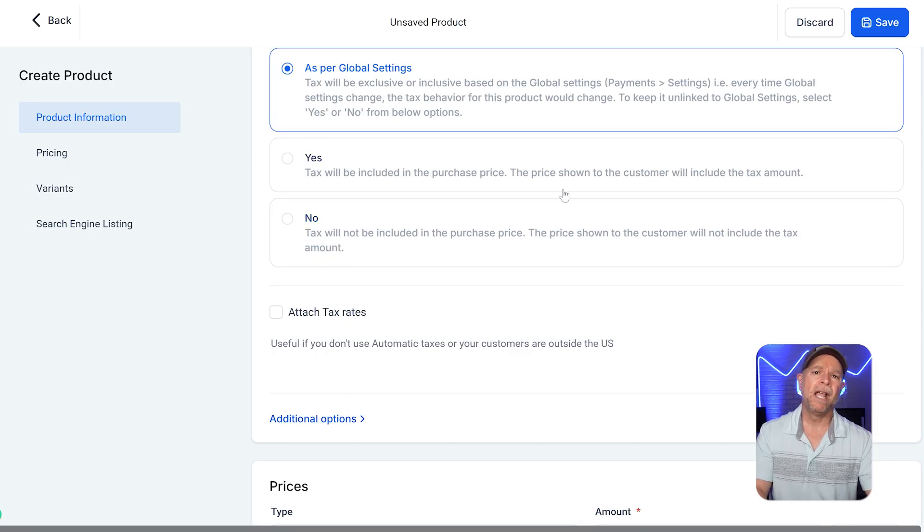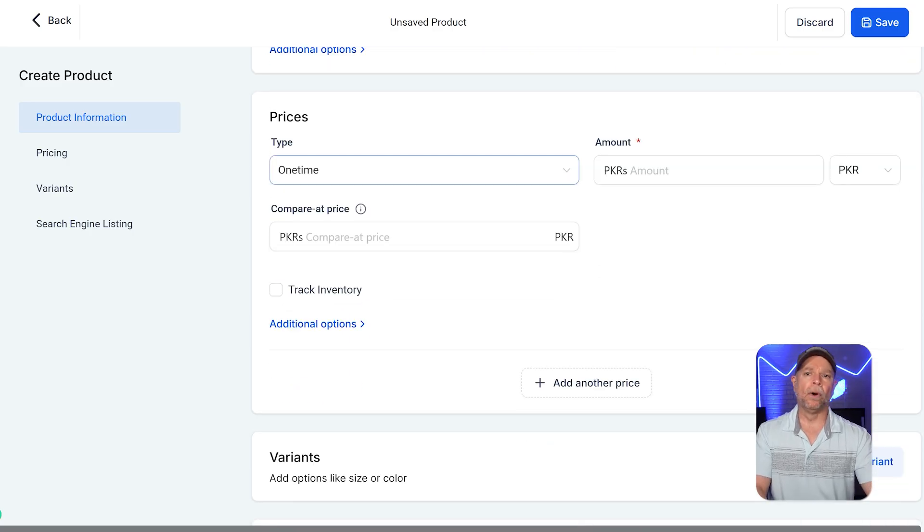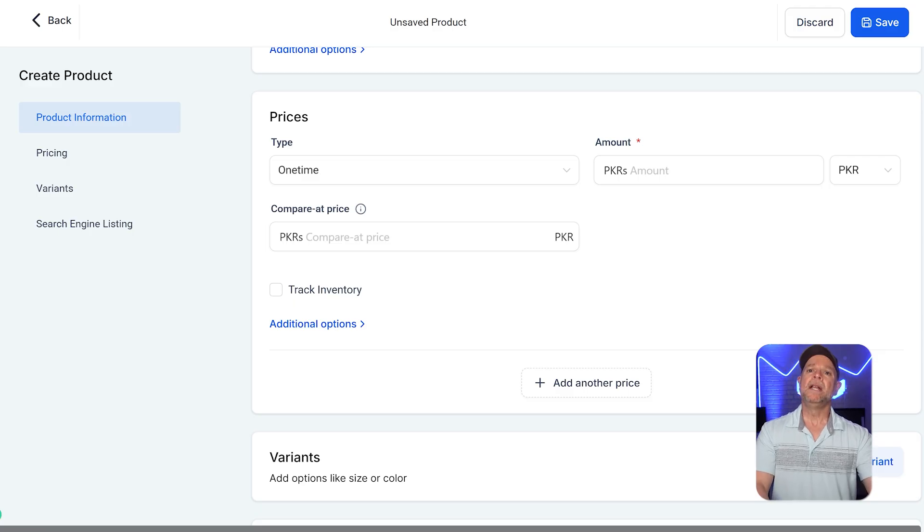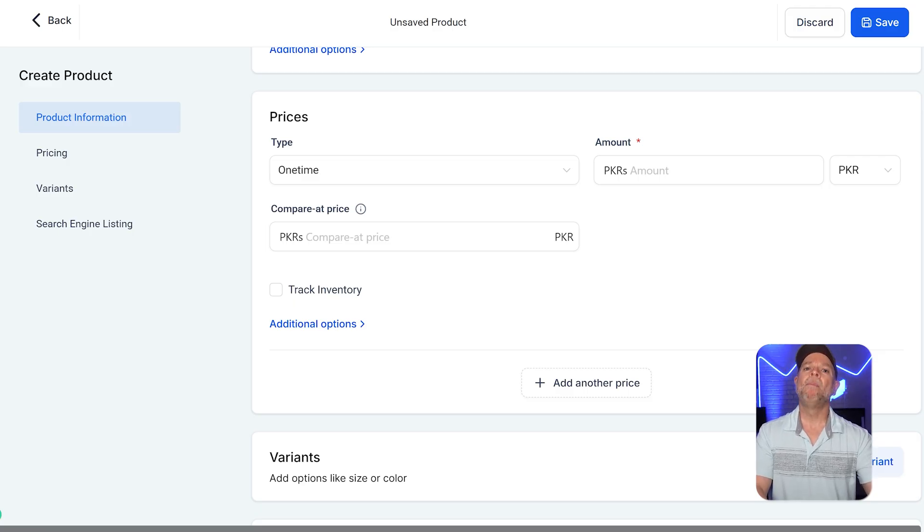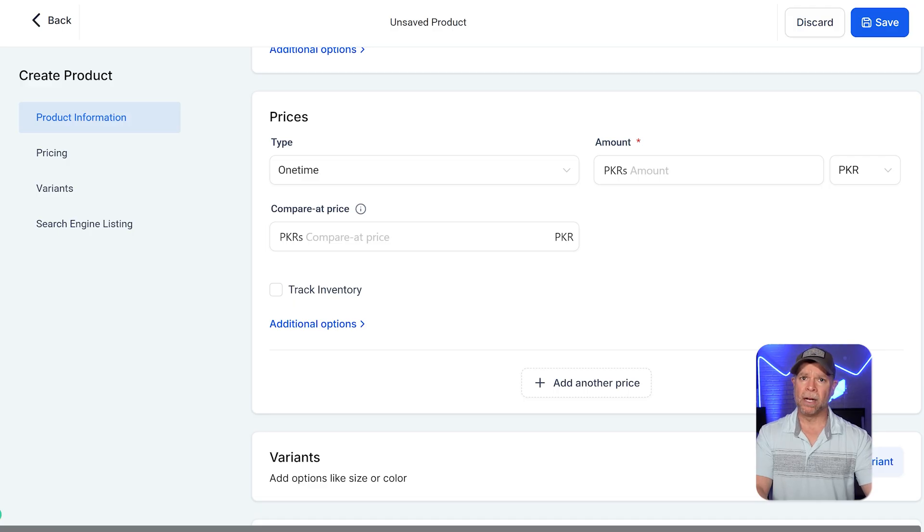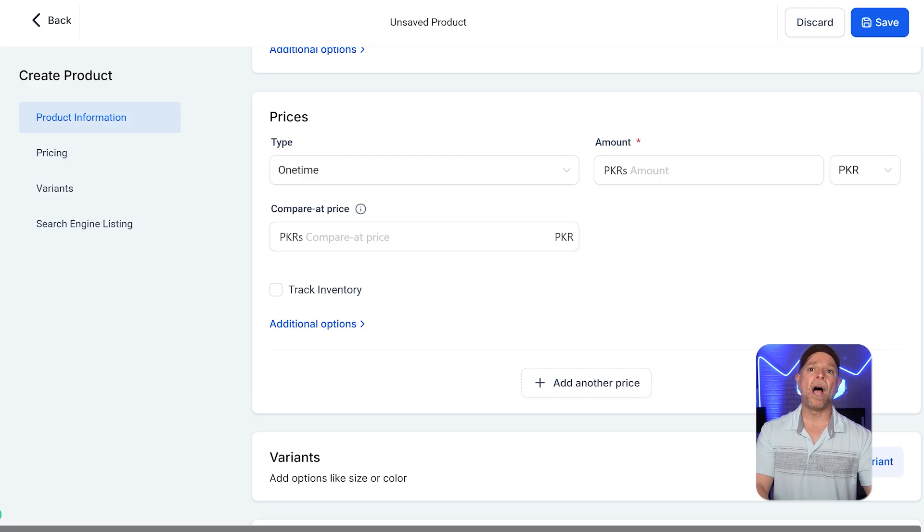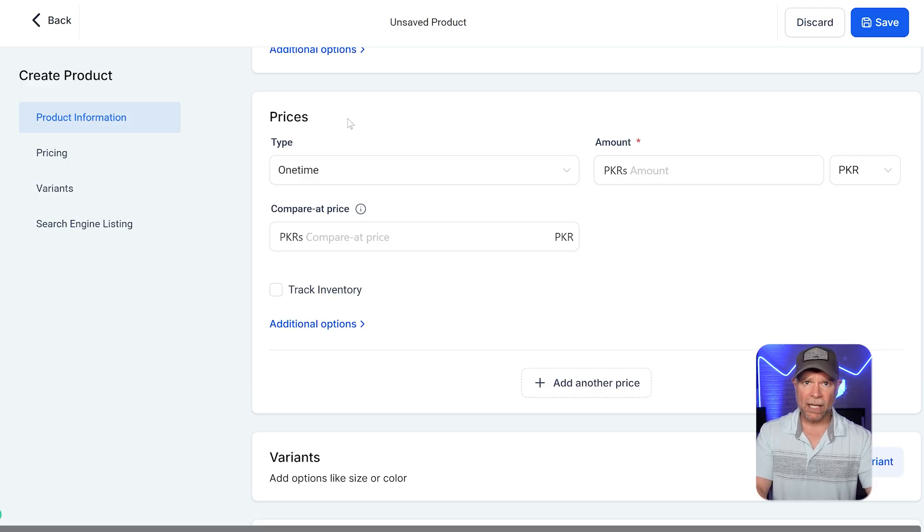Pricing section is super important when setting up a product that charges customers on a regular basis. This is where you decide how much to charge and how often. It helps you set up subscription-based pricing so that customers get billed automatically at regular intervals.